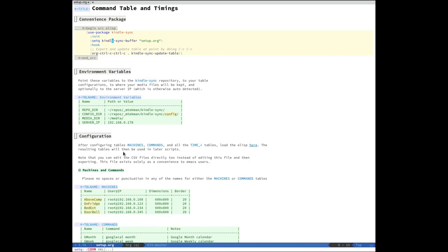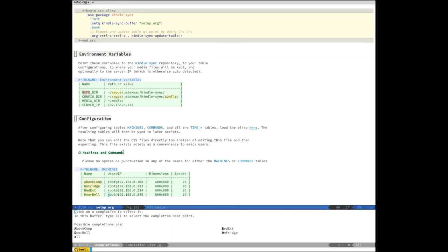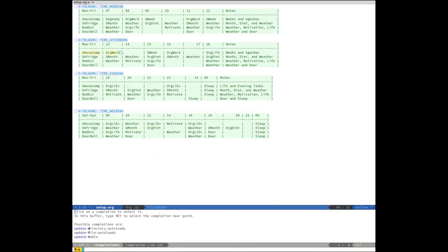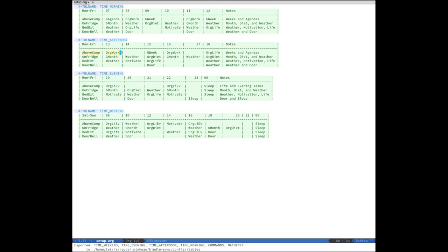The ksync script can be called from within the config.org file using this convenient use package declaration. All that one needs to do is to configure the environment variables by setting them in this table where you set the repo name, the config directory, where the media shall go, and the server IP although this can be automatically detected. Package allows you to export your tables by running ctrl-c, ctrl-c on them and allows you to update all the jobs related to each of your clients. You can also initialize clients using this package for either all of them or individual clients and the package comes with some convenience functions to do this automatically for all tables in the buffer.